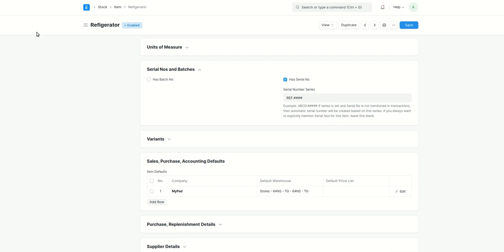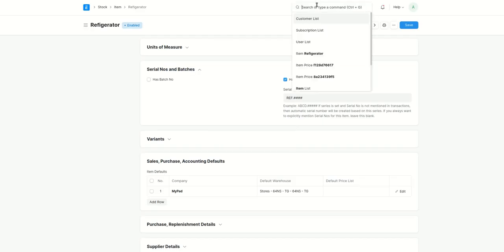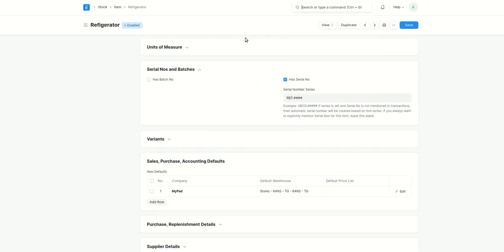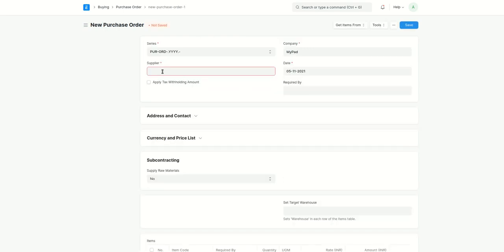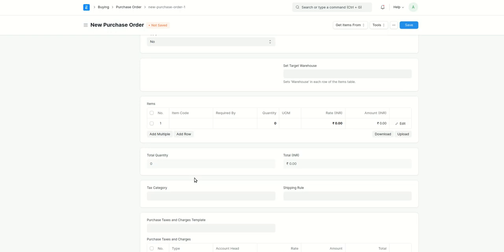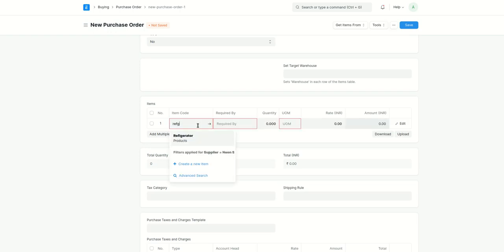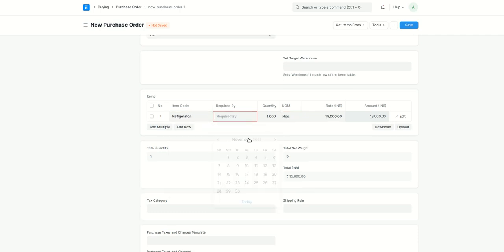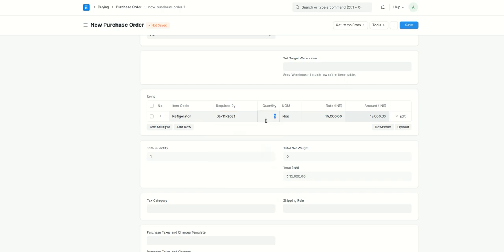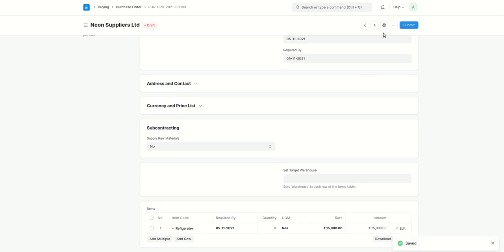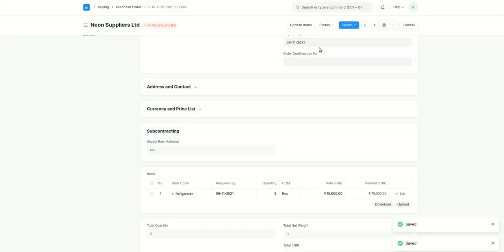Now that we have done this, the next step is to go ahead and create a purchase order. I'll click on add purchase order, select a supplier, add the refrigerator item — let's say we are ordering five refrigerators from the supplier. Now we have created a purchase order, basically requesting this number of items from the supplier.